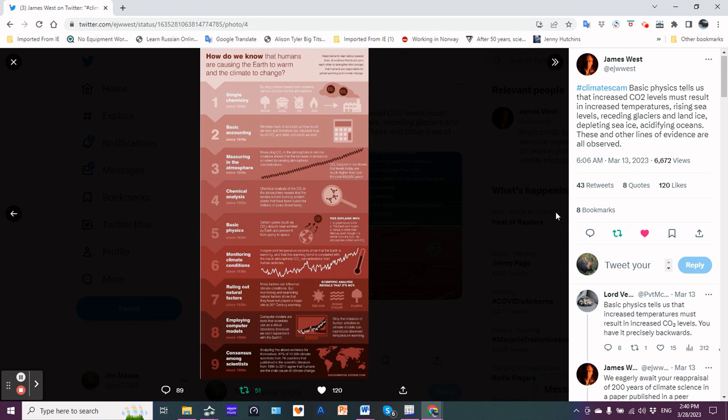Measuring in the atmosphere: measuring CO2 in the atmosphere in remote locations shows that the increase in emissions is indeed increasing atmospheric concentrations. CO2 trapped in ice shows that levels today are much higher than over the past 800,000 years.